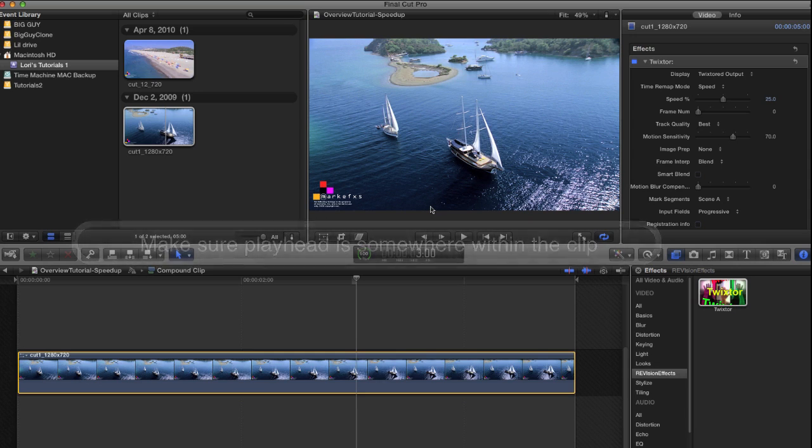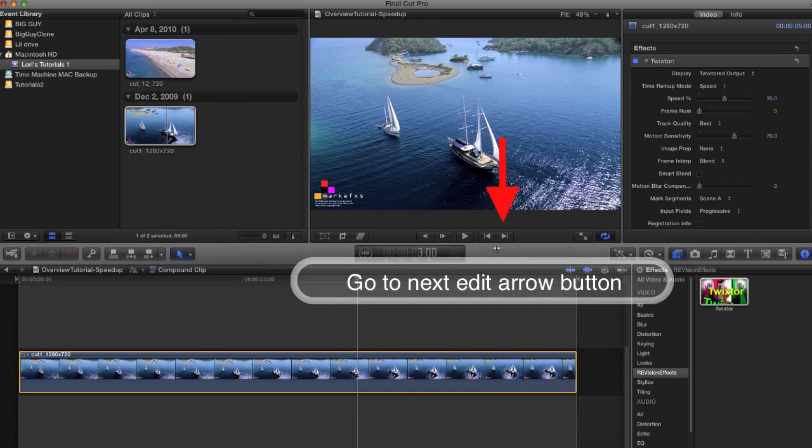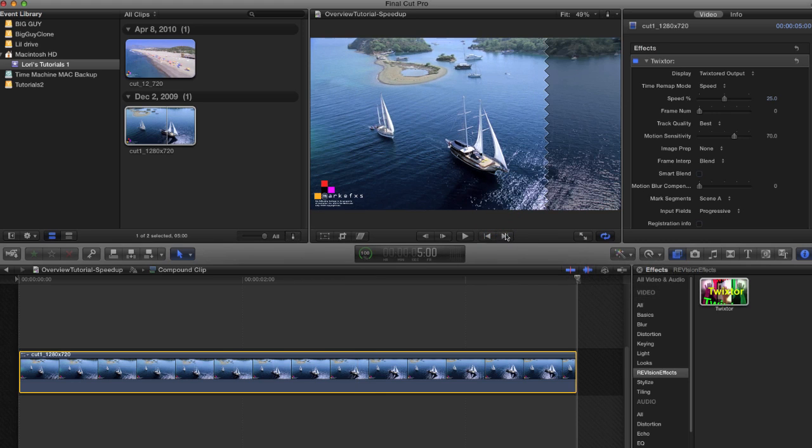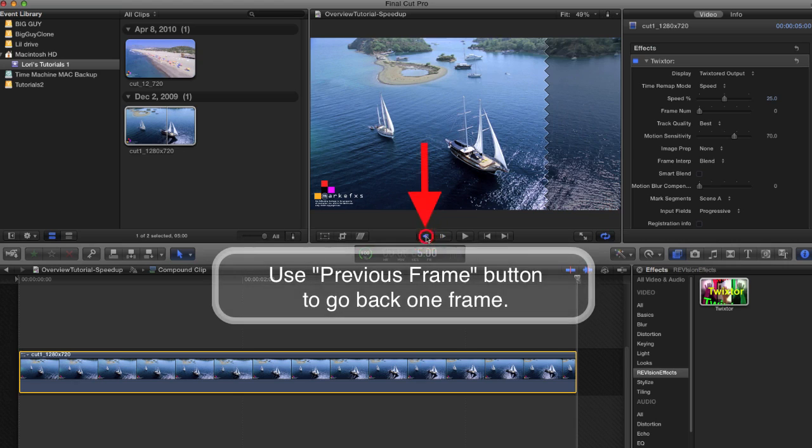Then we use the go to next edit button to go to the next edit point at the end of the clip. This puts the playhead after the last frame on the timeline so I can use the previous frame button to go back one frame.